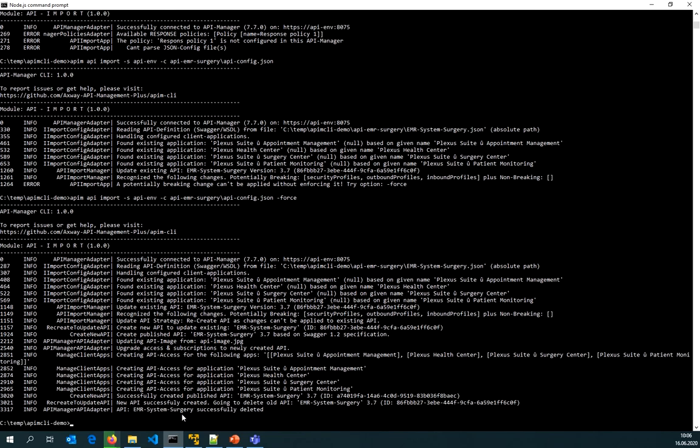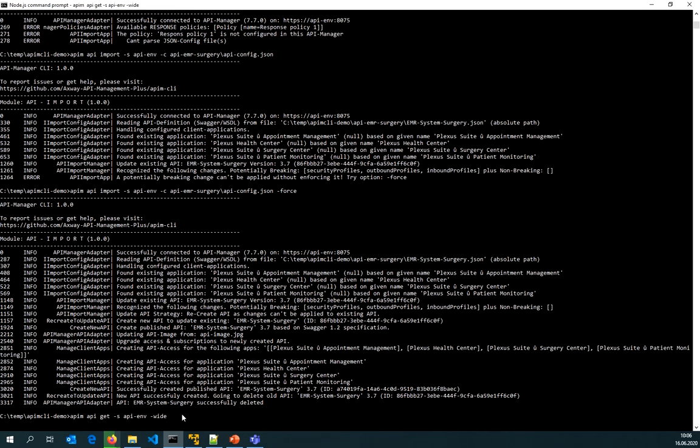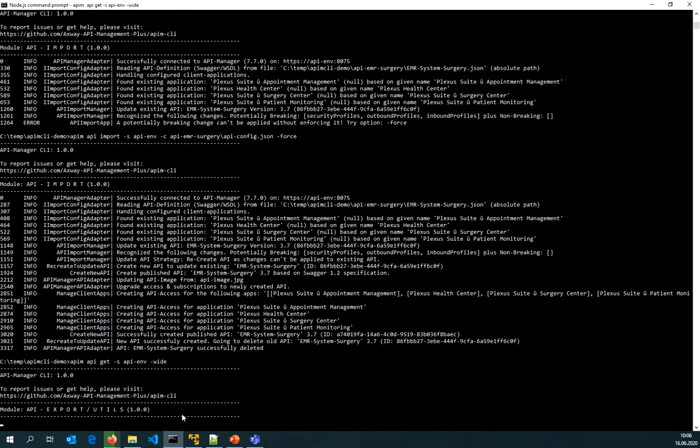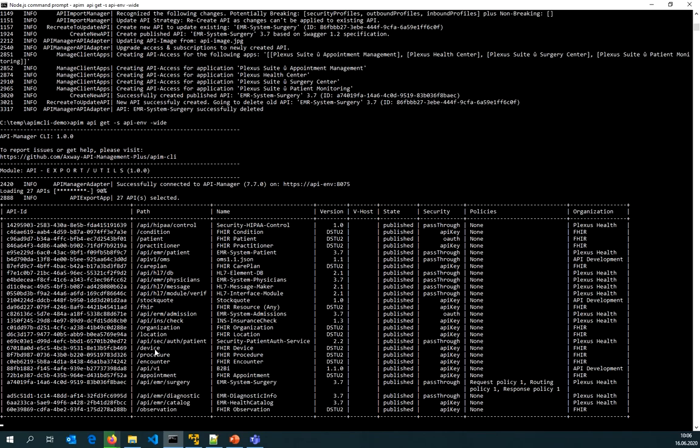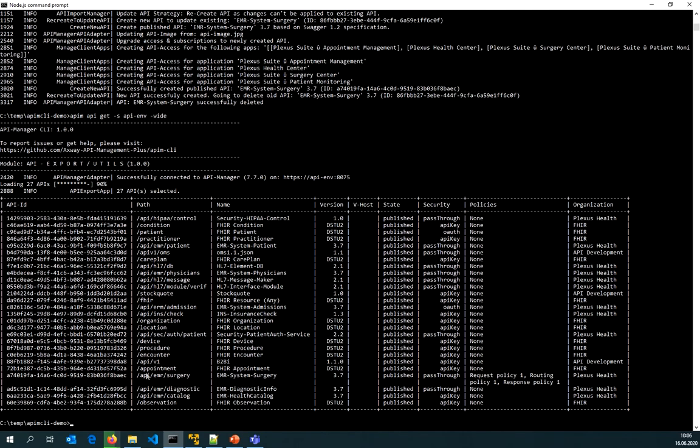Now the API has been updated and I can go back to the list view. Of course, the ID is not the same anymore, but I can go now and keep in mind that the API was named EMR system surgery. Now this one here is EMR system surgery.